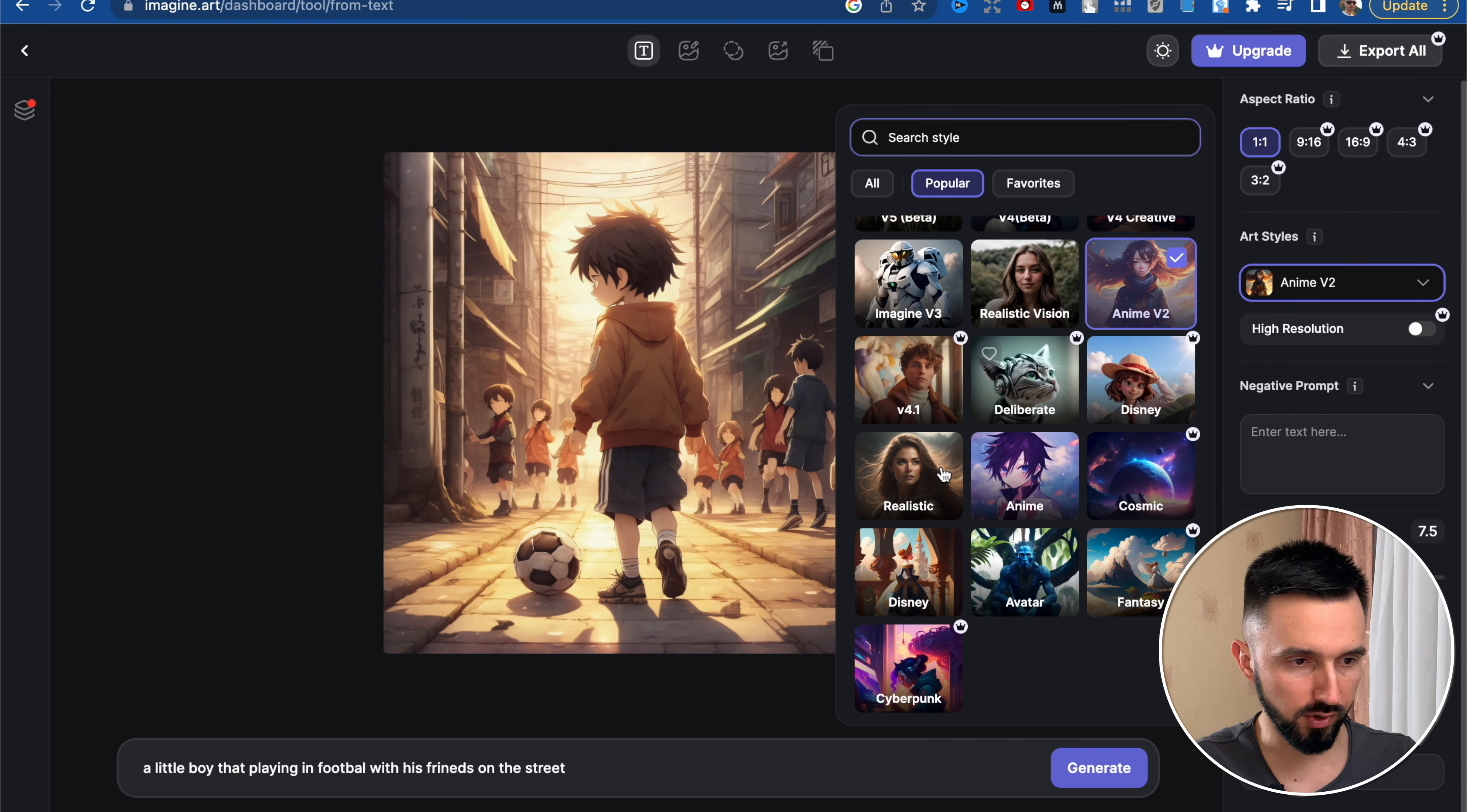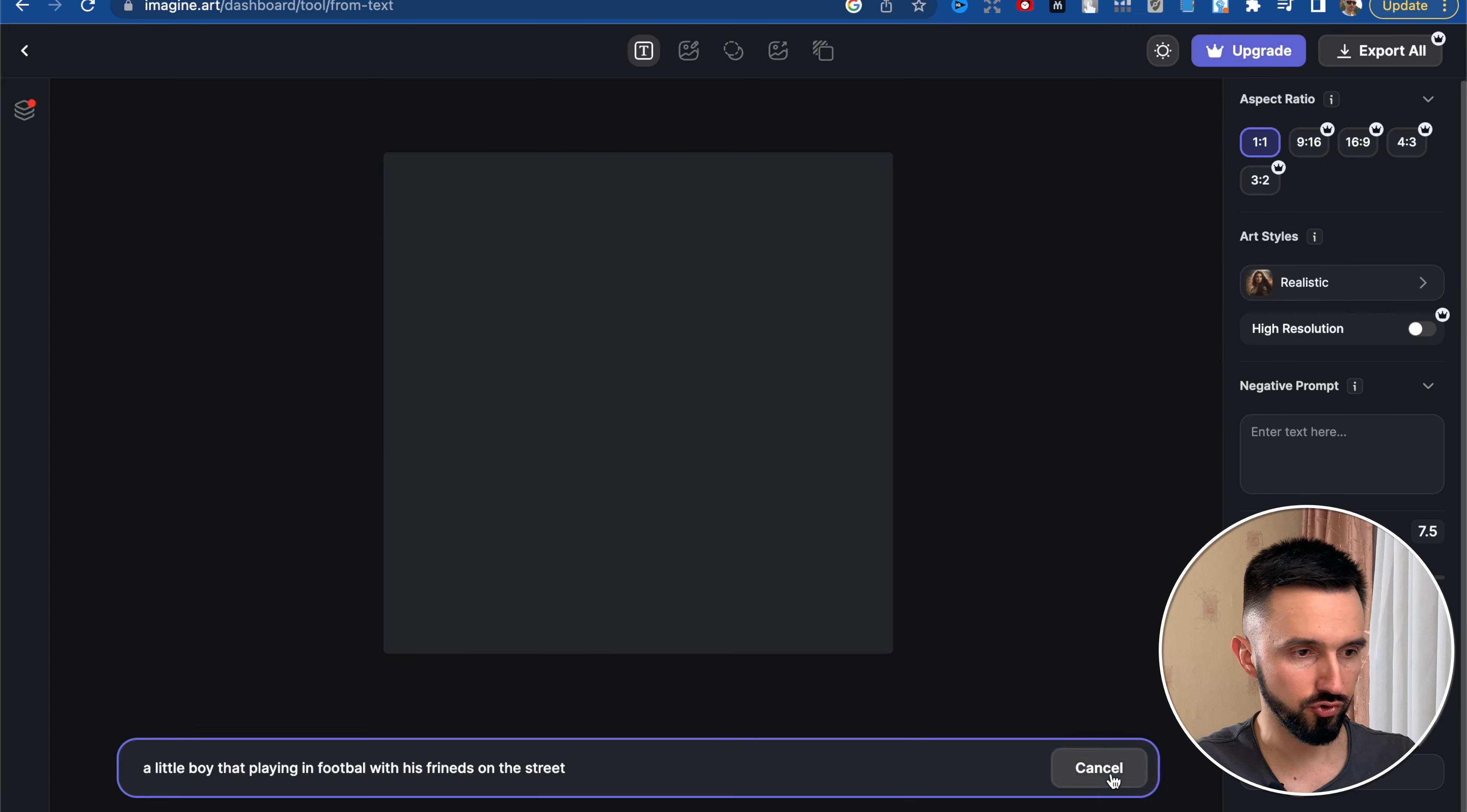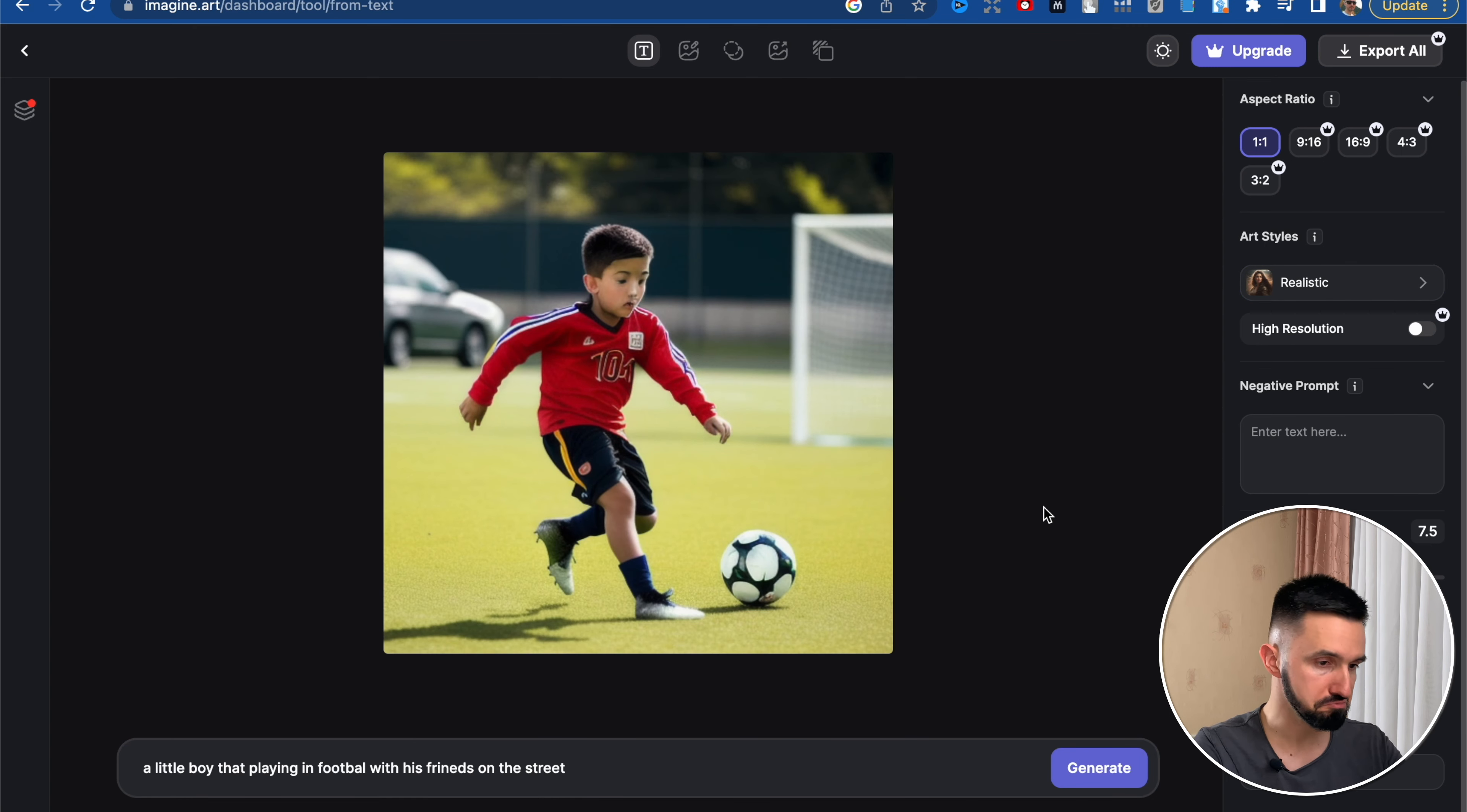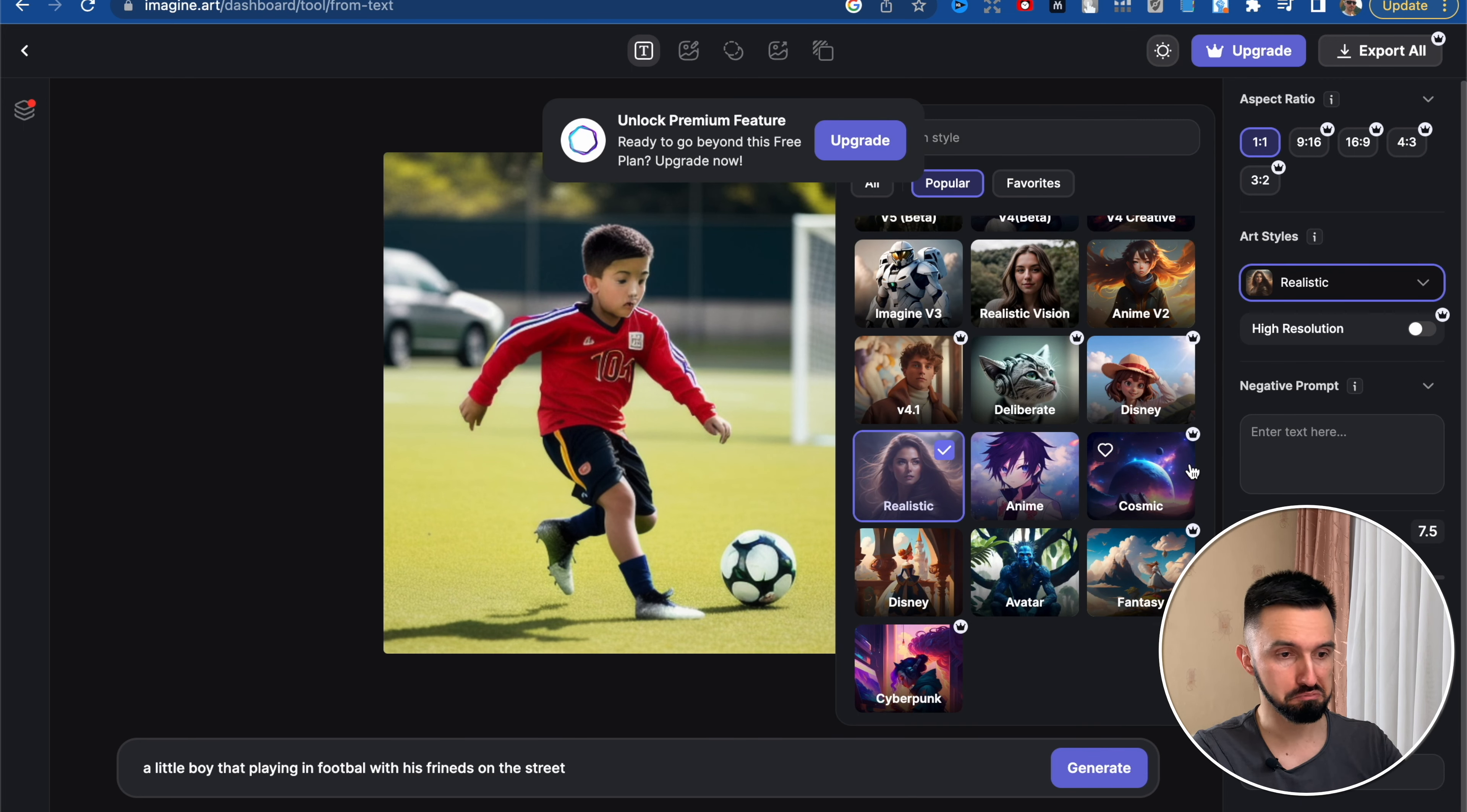Let's go back and check another style. Let it be realistic style. Generate. And here we go, realistic style. Pretty interesting. I like it. Let's check another one. Cosmic style, it's interesting.